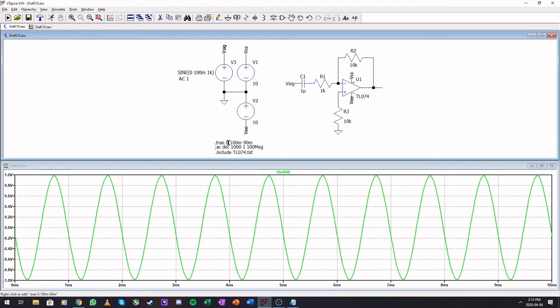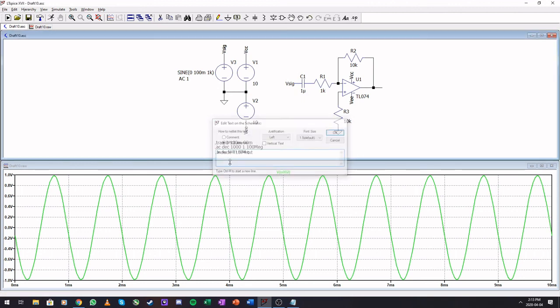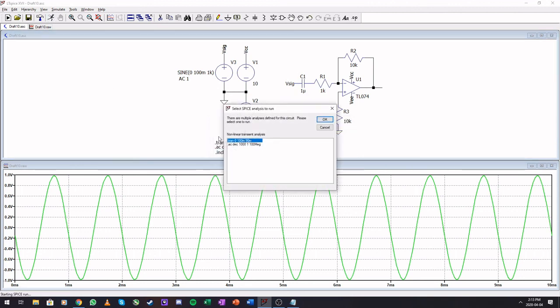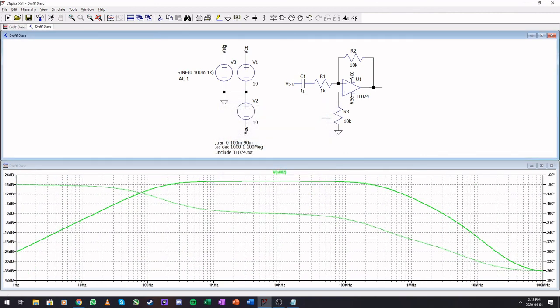So again, everything with a dot is a command. If we make this a dot again, we want to run it, we can now select between our different simulations, and there's our simulation.